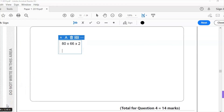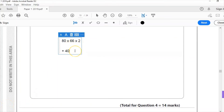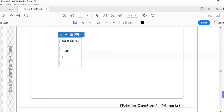Next, add the metadata: add 40. That gives two marks. Then, because the disk stores in blocks of 1024 bytes, divide the whole expression by 1024 — that's three marks. Finally, round up the result for four marks, giving the number of blocks needed to store that file.